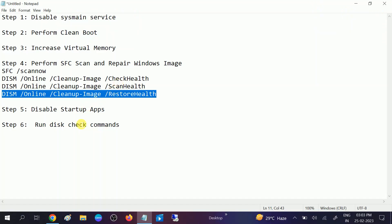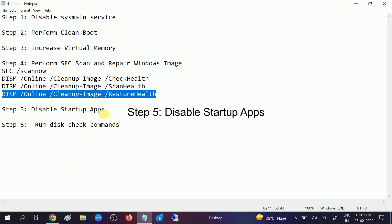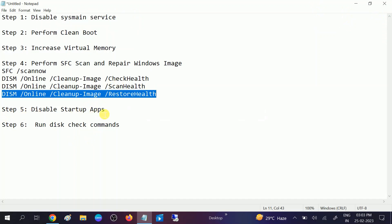In the fifth method, we will disable the startup apps. Sometimes when you boot your system, third-party software automatically starts. Those software automatically run in the background as well as on startup, so our system takes more time to boot and this affects our system performance. We can disable the startup apps.